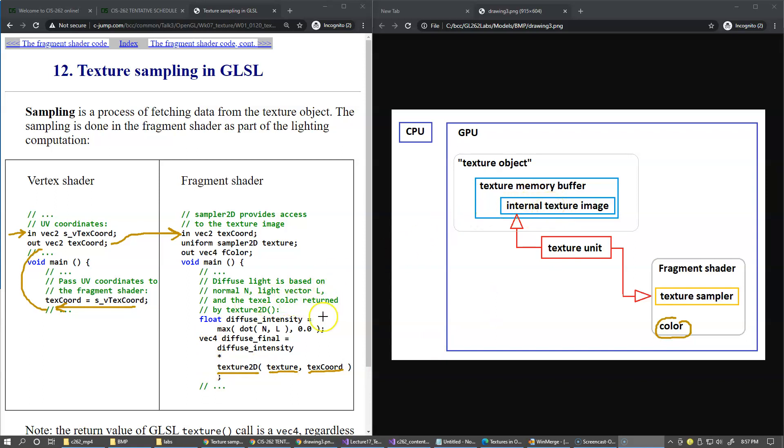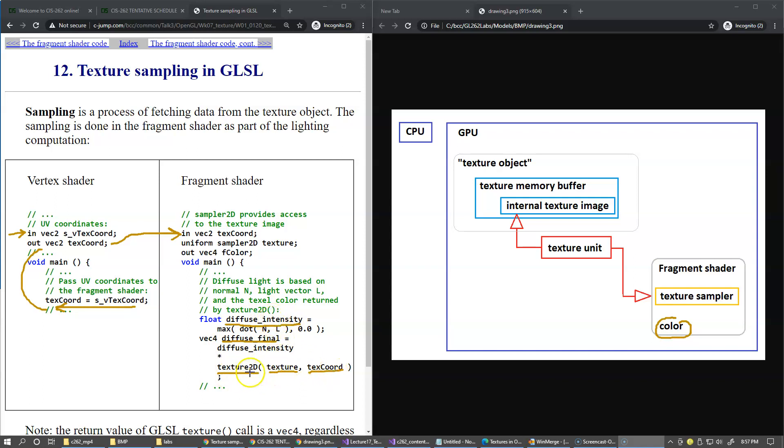So typical flow of events is to compute the intensity of the diffuse light using the dot product of the normal vector and light vector, then compute the final color by multiplying the result of this dot product by the color returned by the texture sampler. Texture2D is just a function that takes the sampler as a parameter and texture coordinates as the second parameter.